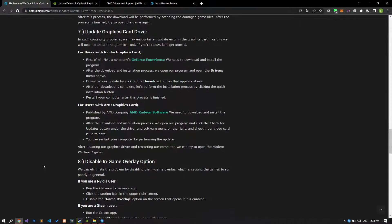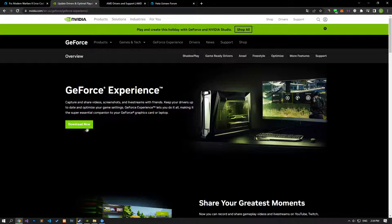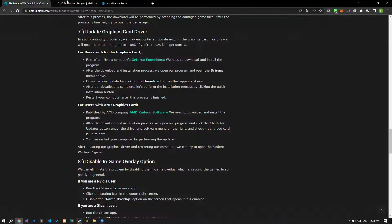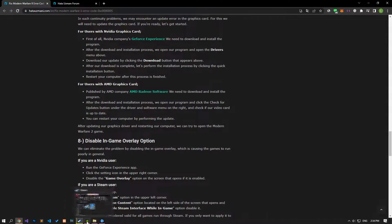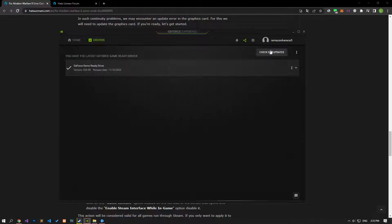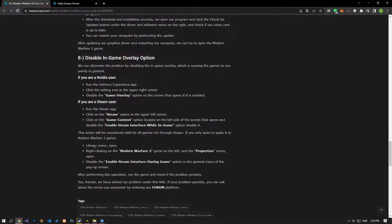In such persistent problems, we may encounter an update error on the graphics card, so we will need to update it. Find the appropriate graphics card driver link in the article and download it to check if your graphics card driver is up to date. If your graphics card driver is out of date, update it, restart your computer, and check if the problem persists.